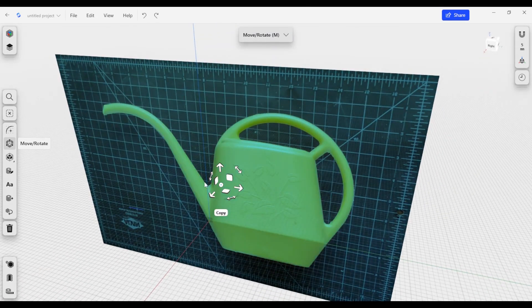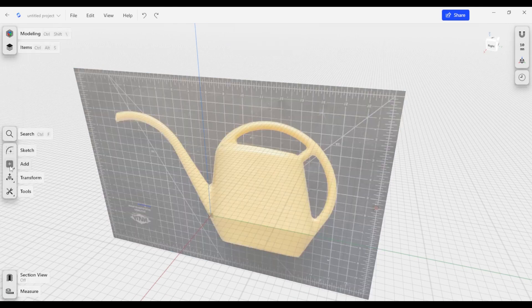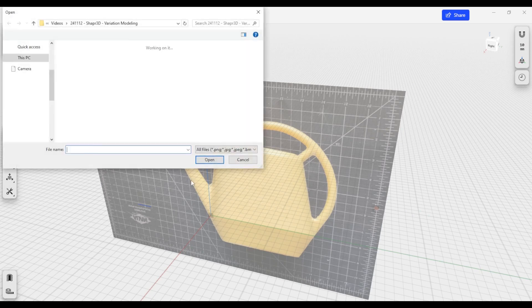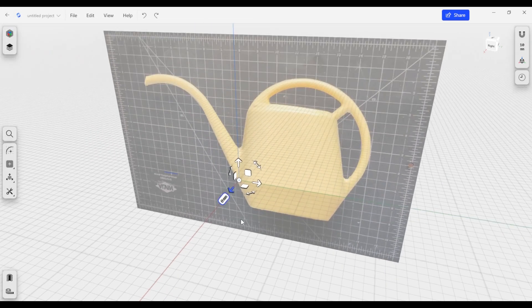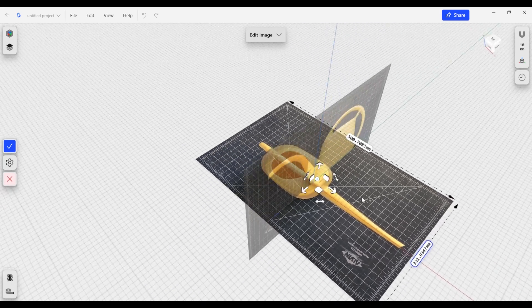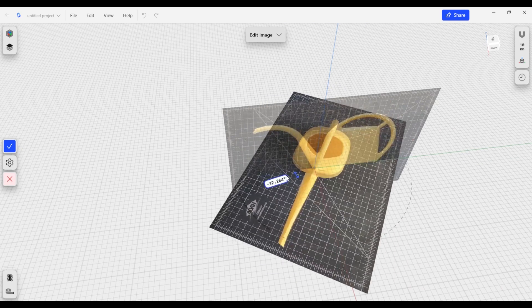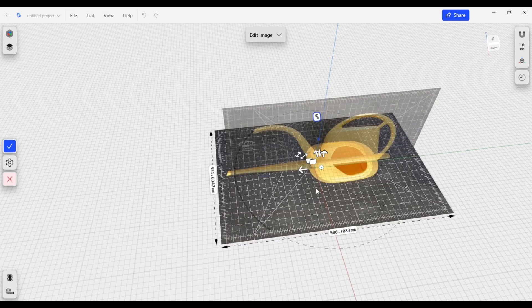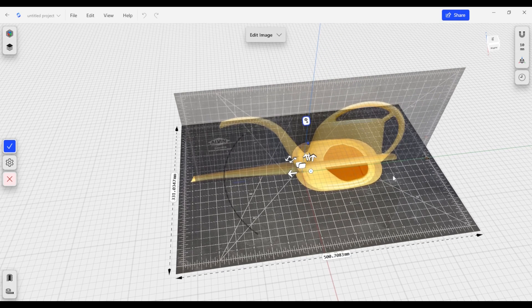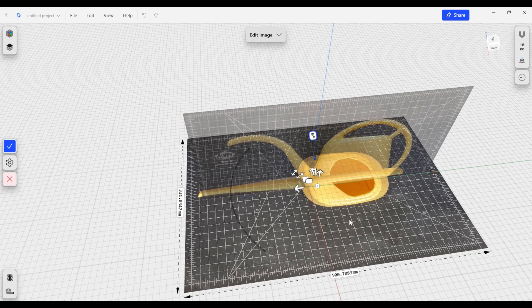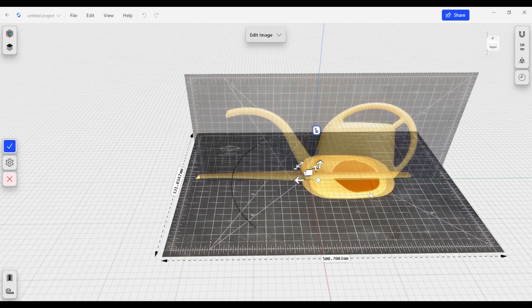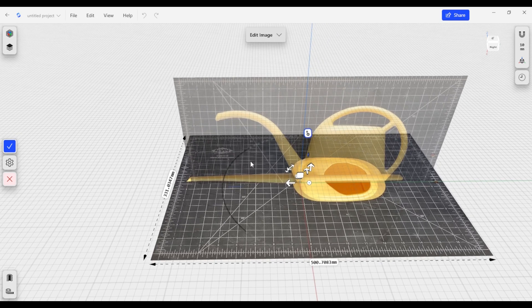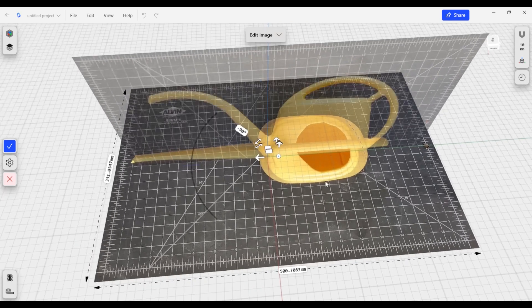I've brought in one image already and we're going to bring in a second image for our top view. I'll click Add, then Image, which opens our folder, and I'll bring in our top view. The top view gets brought in at a different angle than expected, so the first thing I'll do is align this to our grid. I prepared these images by aligning the object to the grid, taking a photo as far away and zoomed in as possible to keep dimensions close to real, and then aligning the photos in Photoshop so they were square to the image plane.